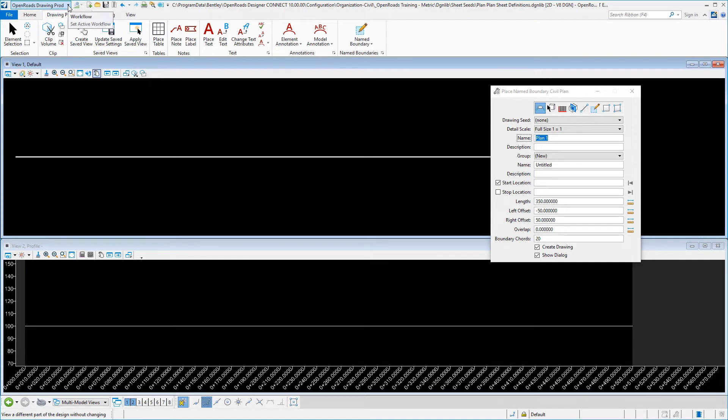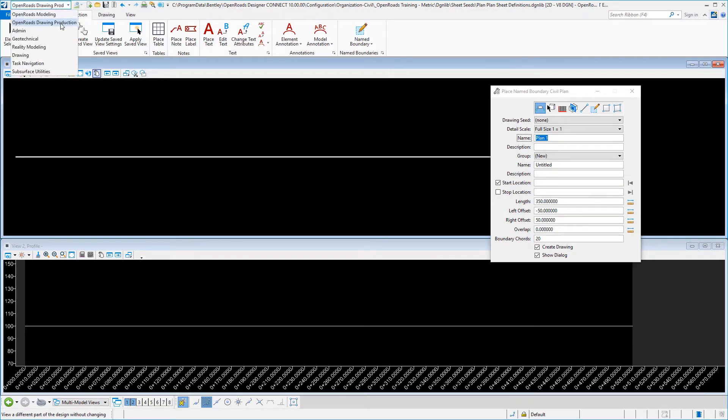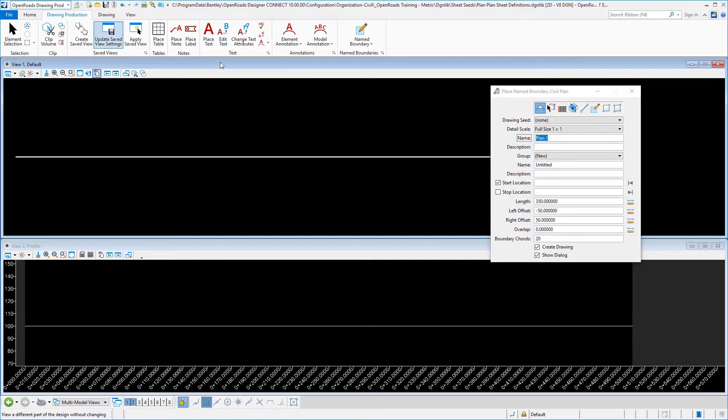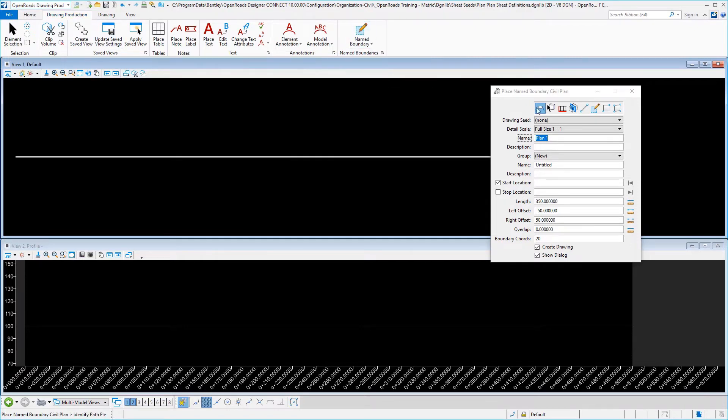Go ahead and make sure you are in the proper workflow, the OpenRoads drawing production, and also select in place named boundary. And we're going to choose our plan, civil plan option.